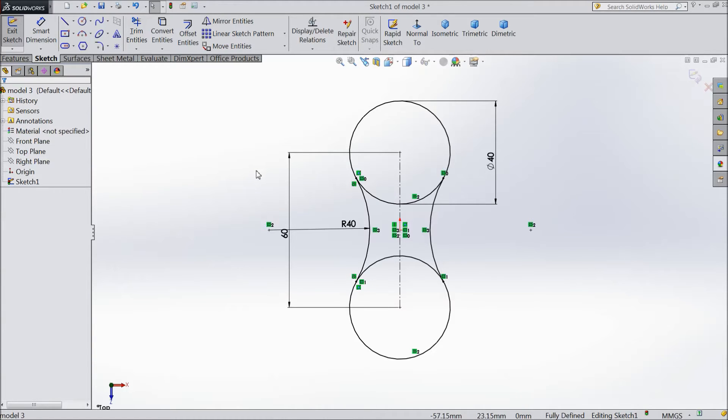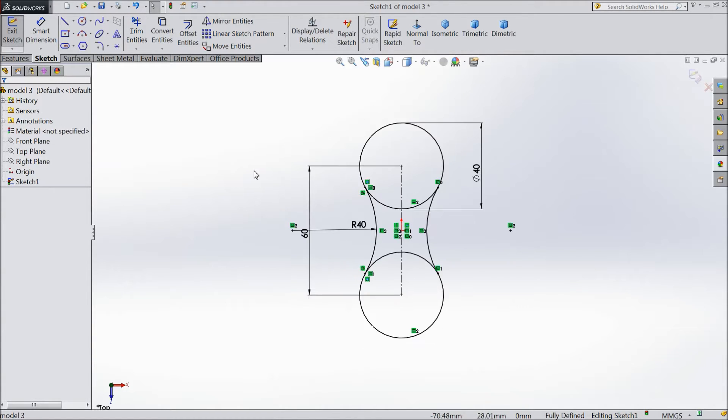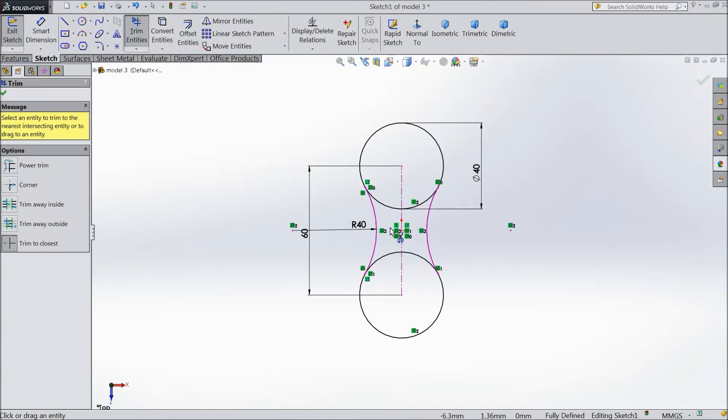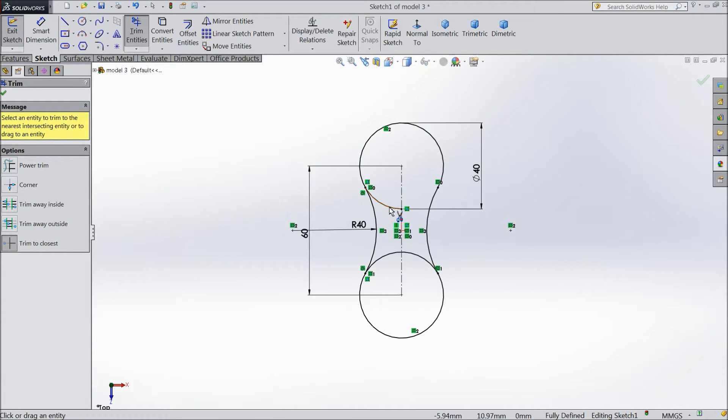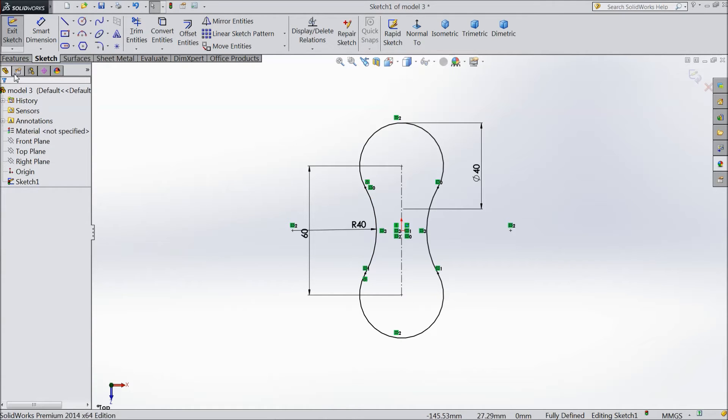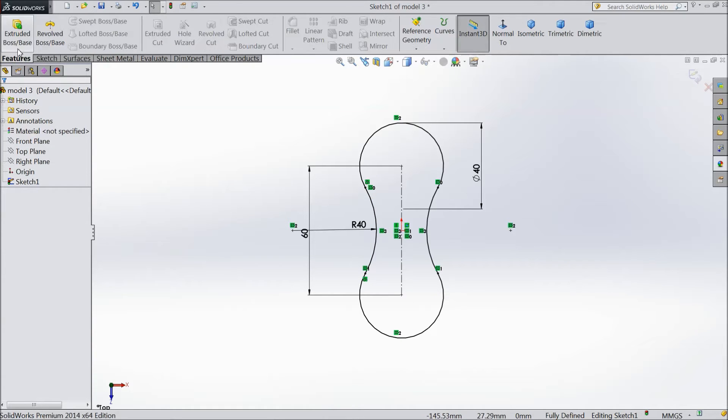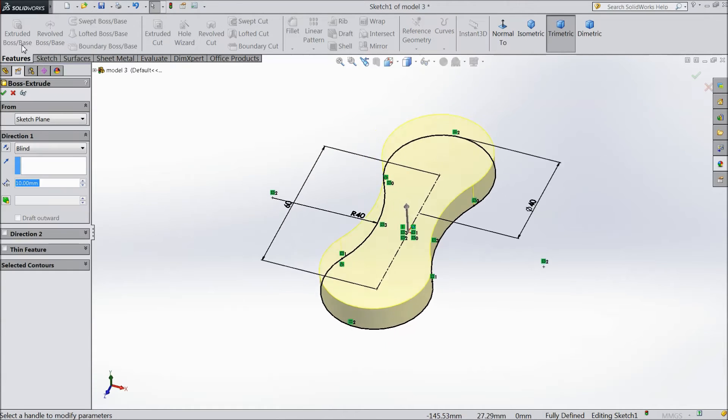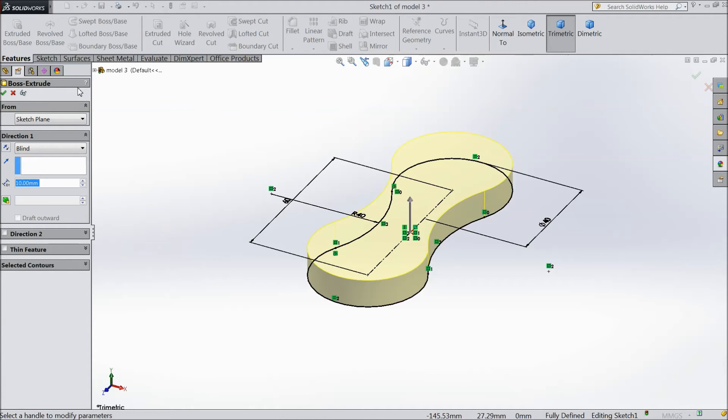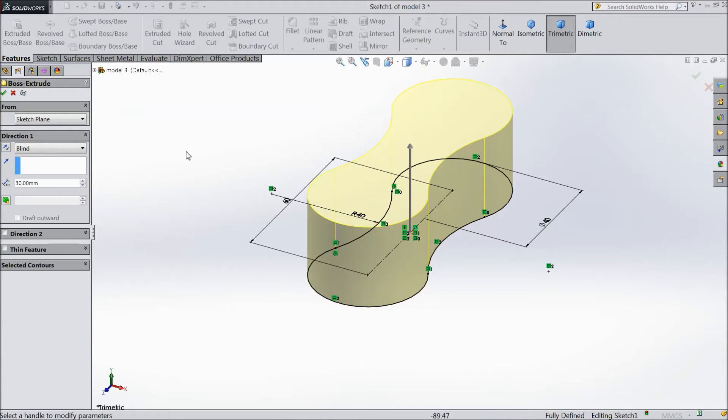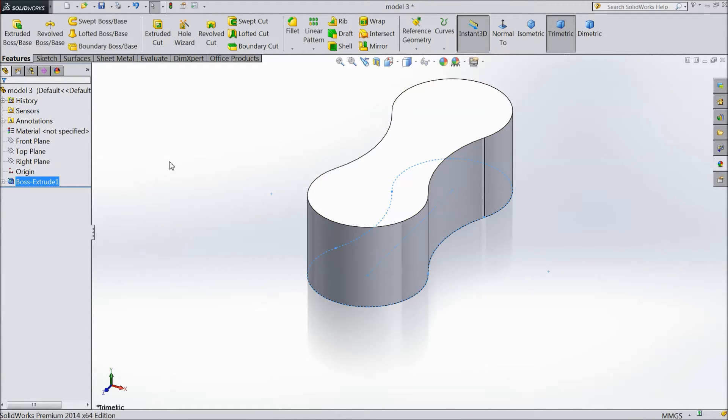Now choose trim entity and trim the inside portions. Select extruded boss with 30mm height.